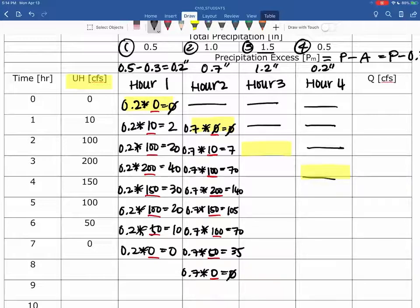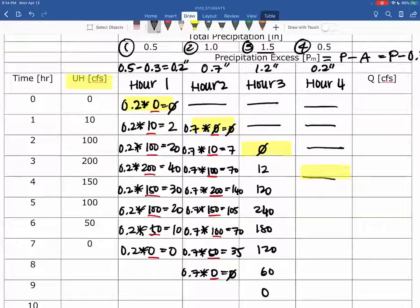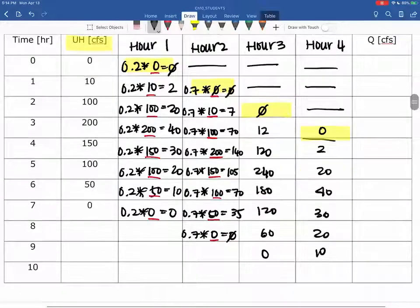For the 1.2 column, again shifted by two hours: 1.2 times 0 equals 0; 1.2 times 10 equals 12; 1.2 times 100 equals 120; 1.2 times 200 equals 240; then 180, 120, 60, and 0. And for the final 0.2 column, shifted by three hours, it's the same multipliers as the first column: 0, 2, 20, 40, 30, 20, 10, and 0.